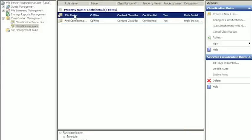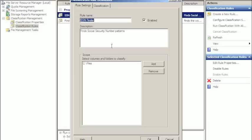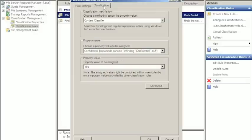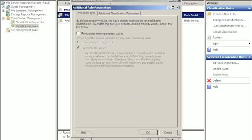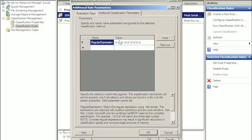So the social security number, very basic stuff, you just come in here, you're looking through the content again. And I've just got a regular expression of digit, digit, digit, dash, digit, digit, dash, four more.